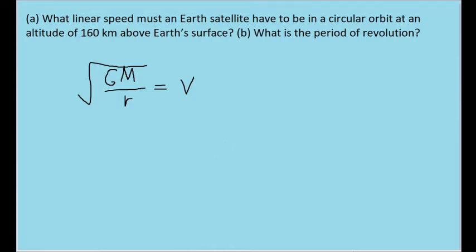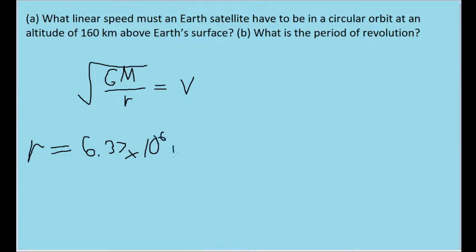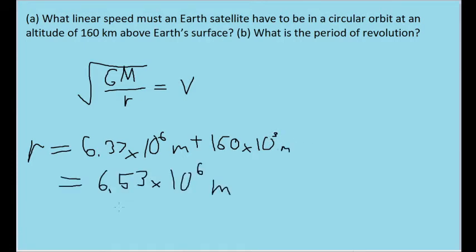It's worth noting that r, since it refers to the distance between the center of mass of both objects, does not refer to the altitude we're given, because the Earth has such a large radius that we must account for it as well. So r is actually equal to the radius of the Earth — about 6.37 times 10 to the 6 meters — plus the given altitude of 160 kilometers, written in meters by multiplying by 10 to the 3. This gives an orbital radius of about 6.53 times 10 to the 6 meters.